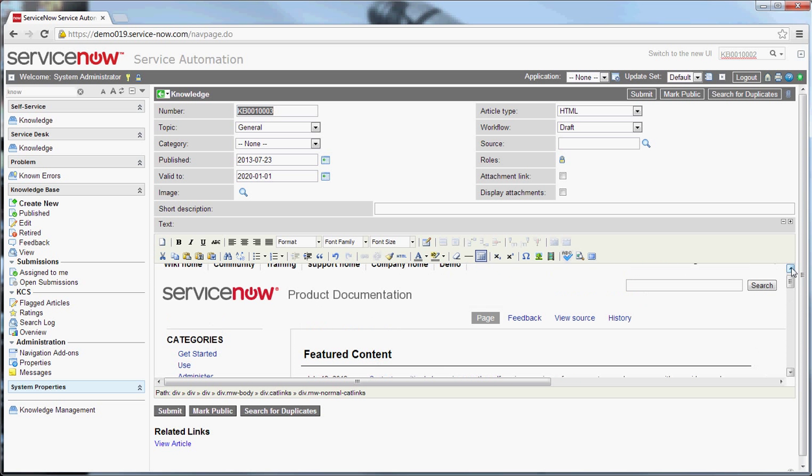As far as bulk importing goes, the functionality is there through the standard data import processes. But you'll have to understand that you have to deal with things like images and where they're going to live. So, it's a little more involved than I want to get into in an episode of Knowing Service Now. But the functionality is there. And it can bring in raw HTML data on the import. So, it also can be very useful. It does require some tweaking and some knowledge, though, to make that happen.